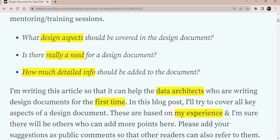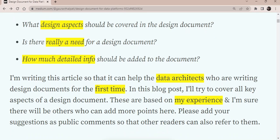You can still create low level design document based on each and every component or the different components of a data platform, like for data ingestion and data transformation. But this document should suffice as a starting point for anyone who wants to start building the system.